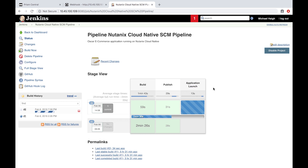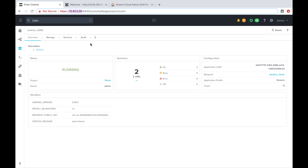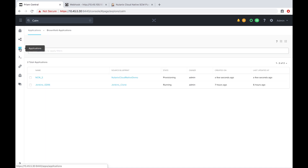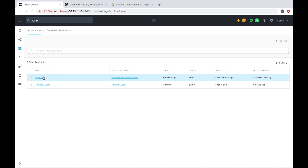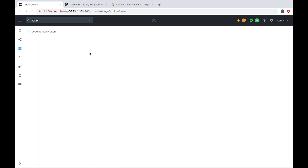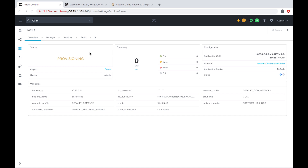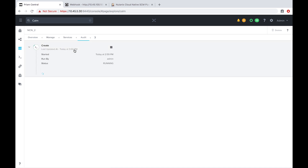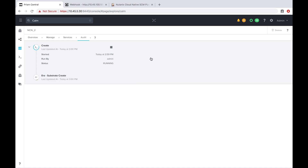If I toggle over to Prism Central and Calm, I'll go to Applications and we see our NCN underscore two application getting launched. We can go to Audit and see it provisioning. This is going to take about 13 minutes or so to fully deploy, so I'm going to fast forward the video at this point.